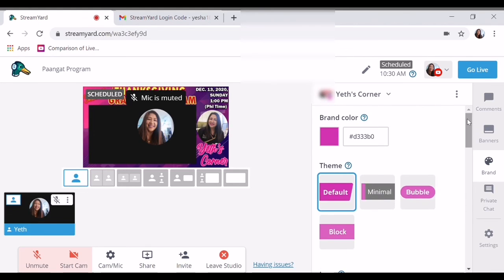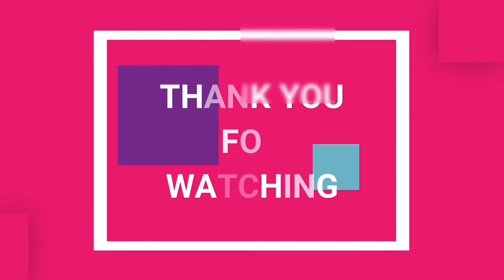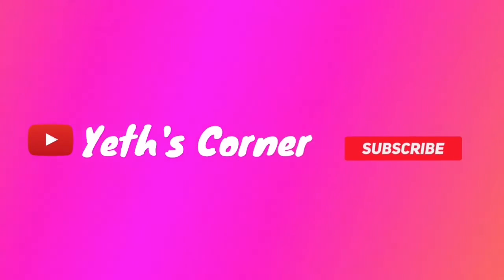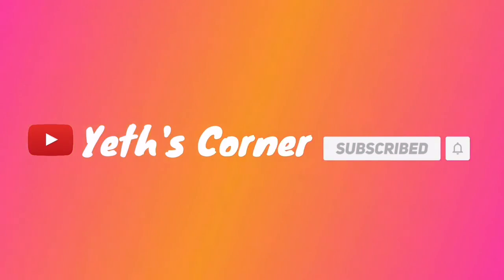Sana may natutunan kayo. Salamat sa panunood. Thank you for watching guys. May God bless us all. Keep safe everyone. Till see you on my next vlog. Please don't forget to like and share. Bye bye. Thank you so much.